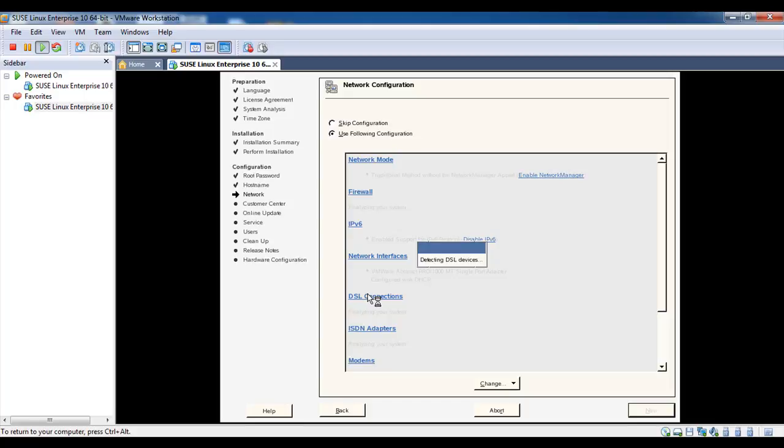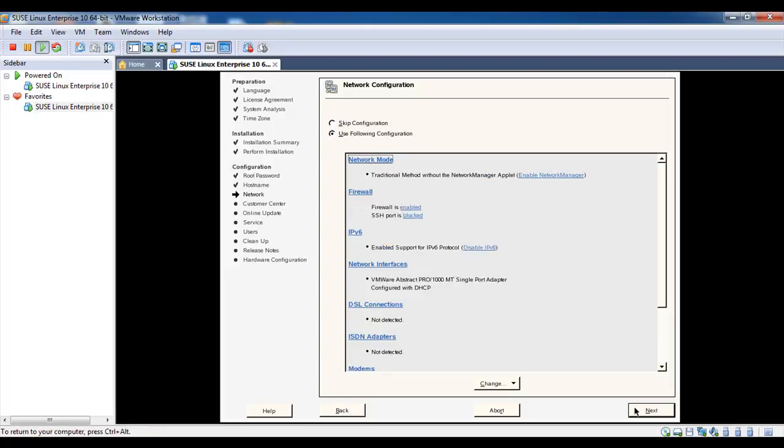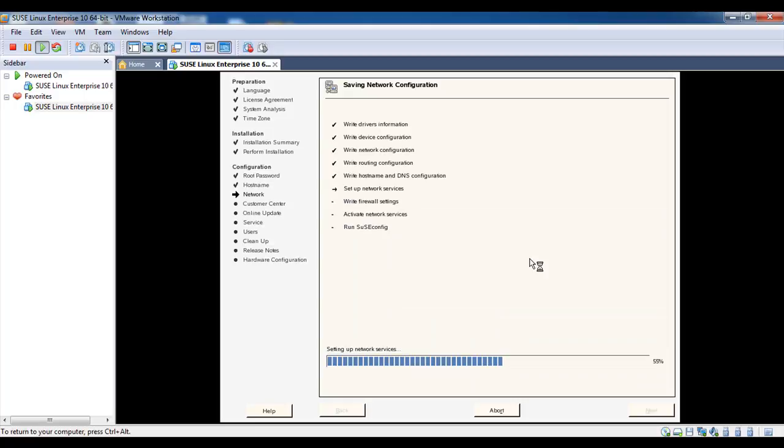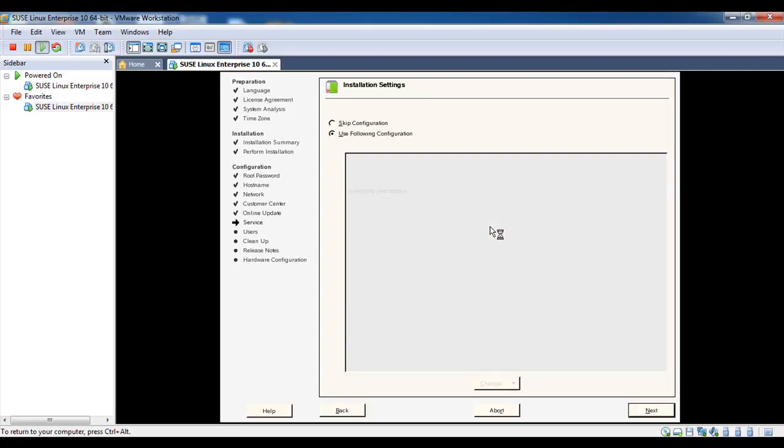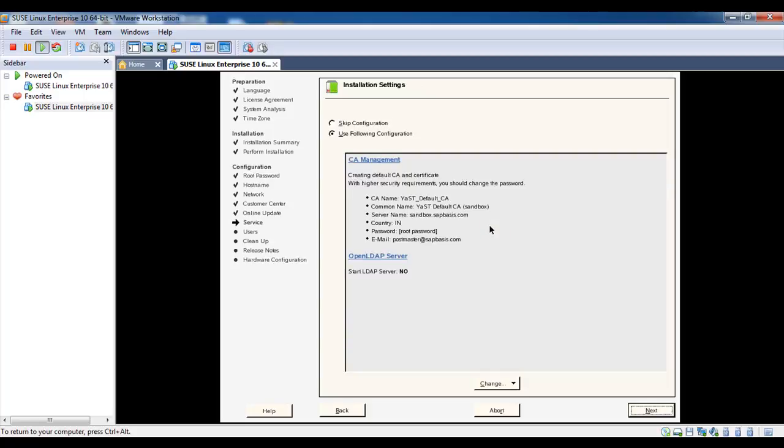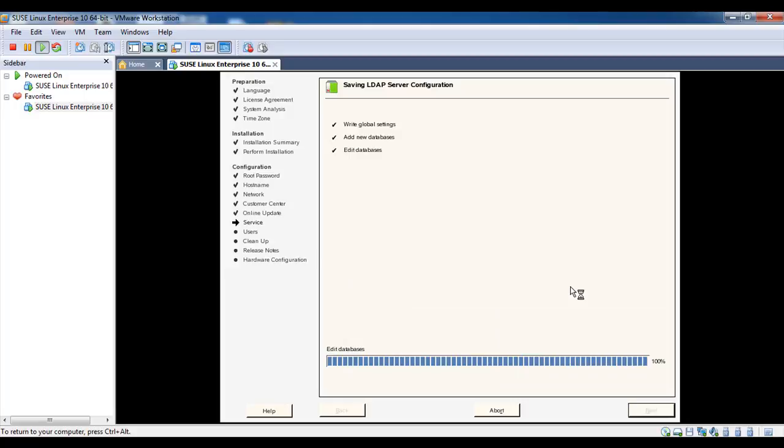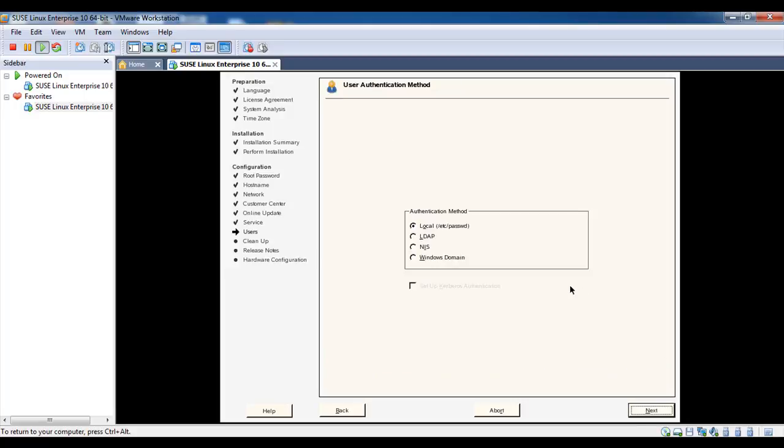I am using the default configuration. Click next. Click next here, I am also using this default configuration. Authentication method, I don't have any LDAP connection here, so I am using local.